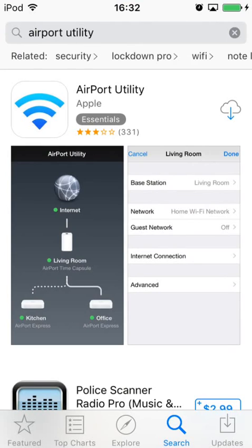Once you find Airport Utility, you can install it by clicking the download icon, which looks like a small cloud.